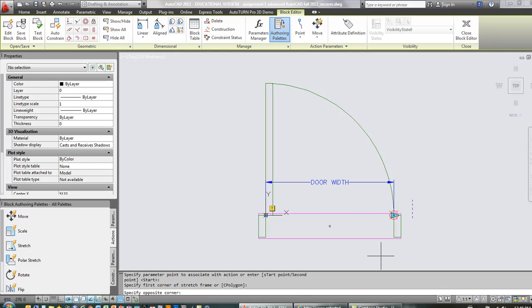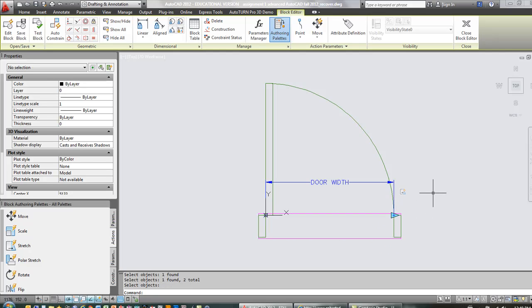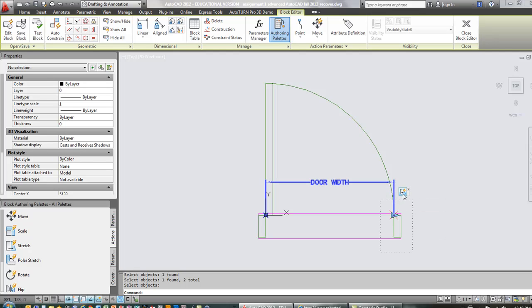So I'm going to do the stretch frame window, and then I'm going to select the objects that I want to be stretched. I'm going to select the wipeout, the jam, and then I'm going to hit enter. Notice when I hit enter there, the action's done, it's complete, and it gives me this little action icon. It happens to be a stretch action.